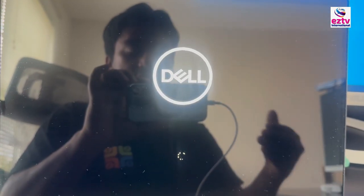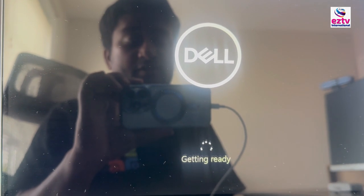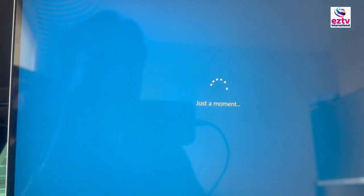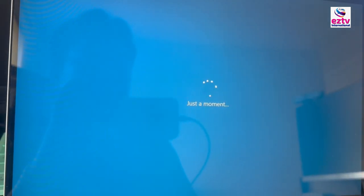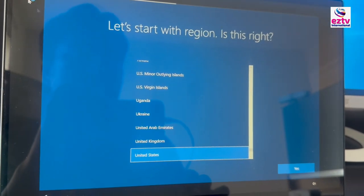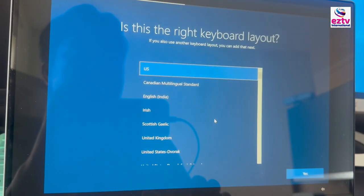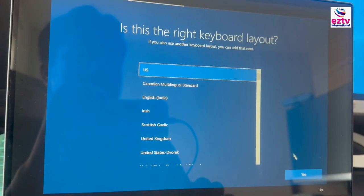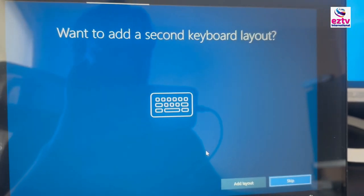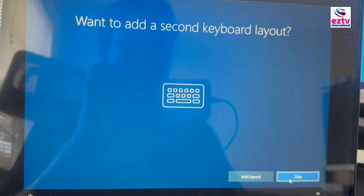The installation is done. It's automatically rebooting and getting ready — it's going to take a little bit of time. United States — yes. US keyboard — yes. If you want to add an extra keyboard layout you can say Add Layout, or you can skip.